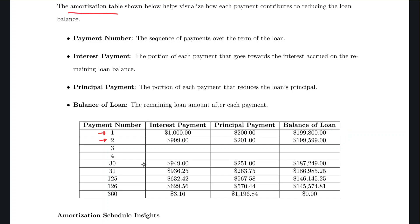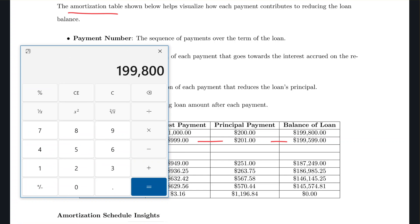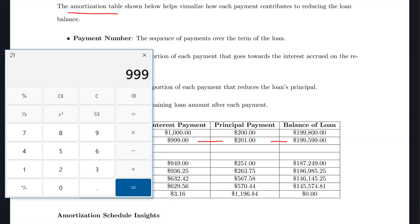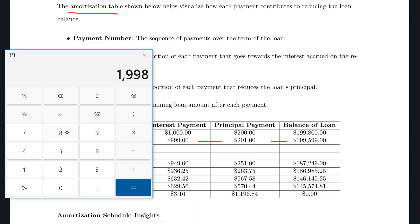For month 2, the loan balance of $199,800 times 0.005 gives $999 in interest. Subtracting from $1,200 leaves $201 going to principal. Starting from $199,800 and subtracting $201, the new balance is $199,599. Each month, the interest decreases slightly and the principal payment increases slightly.